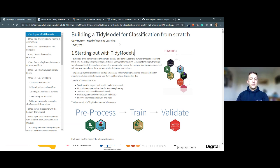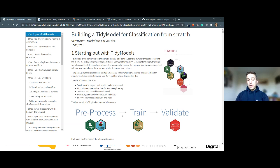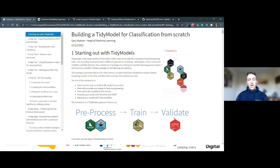So what is TidyModels? Similar to the tidyverse, it's a similar kind of ecosystem. It includes a modeling package called parsnip, a pre-processing package called rsample and recipes. It also includes training and validation tools — parsnip, yardstick — and some hyperparameter tuning options as well.